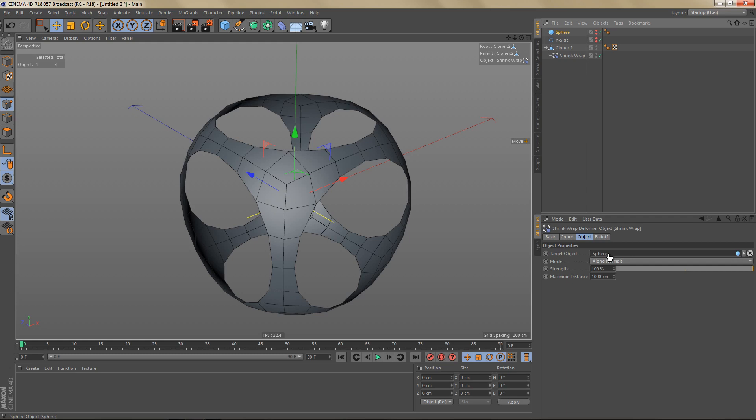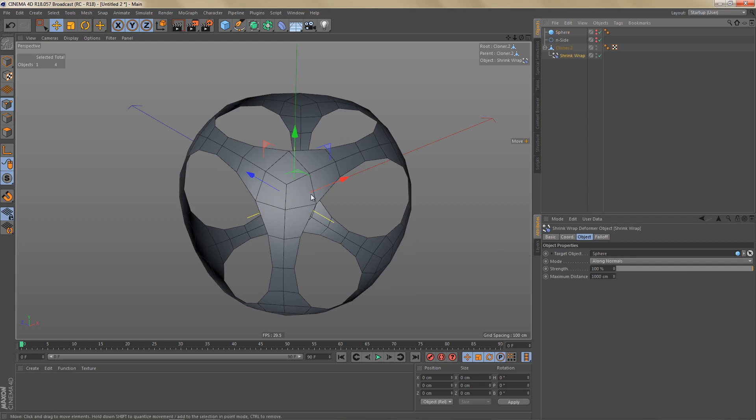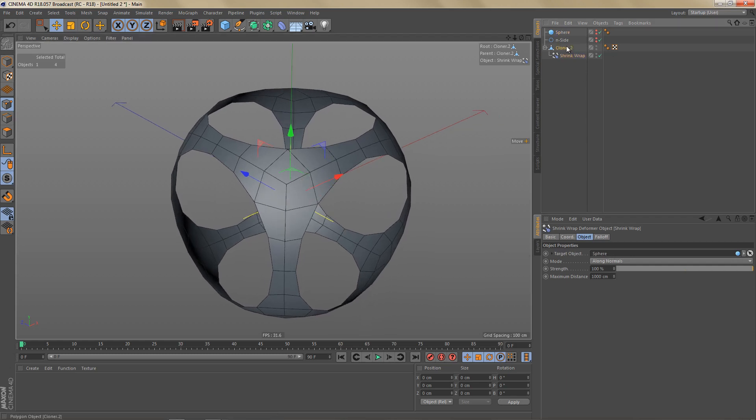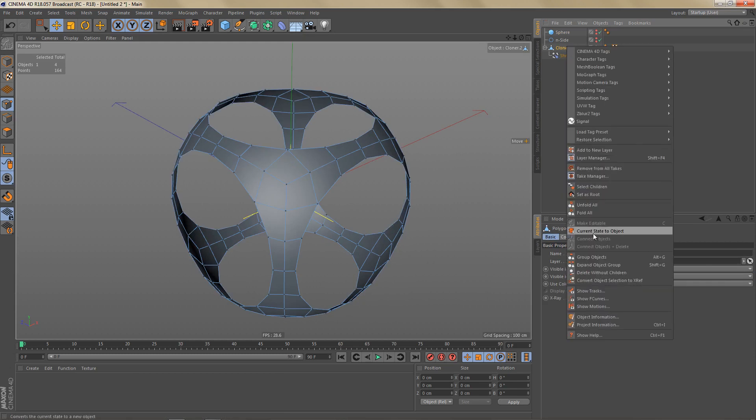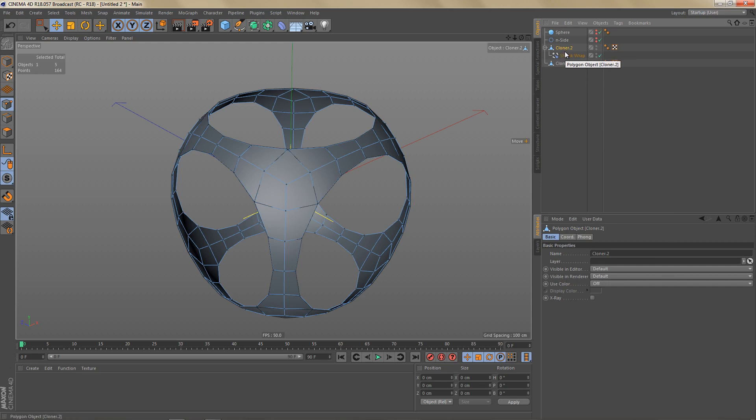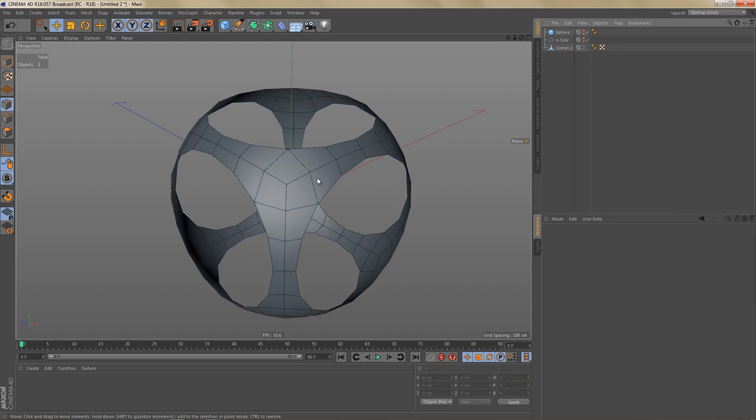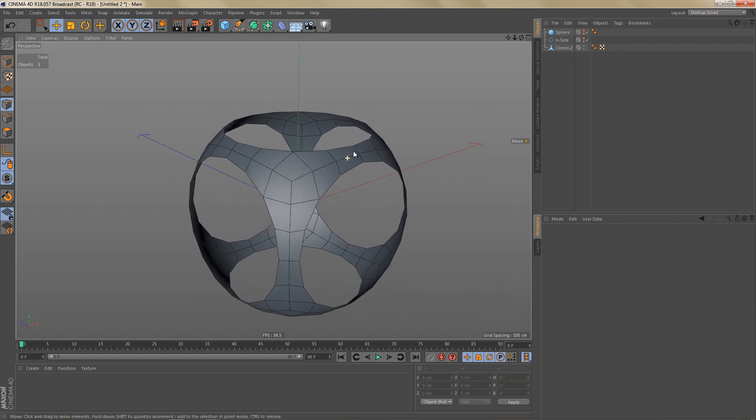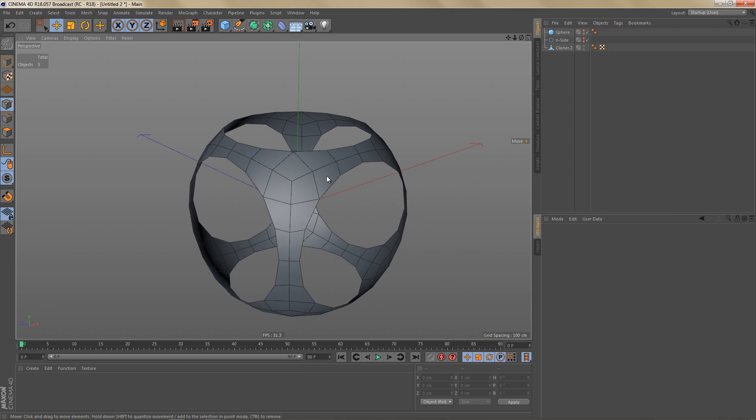And watch what happens in the viewport. You can see a slight adjustment of the geometry. So I'm going to use current state to object to convert this sphere. And I'm going to delete this one. And that's all we need to do to get those big holes in there.